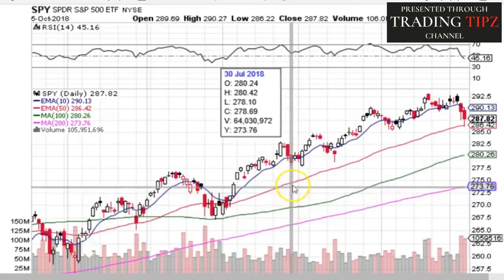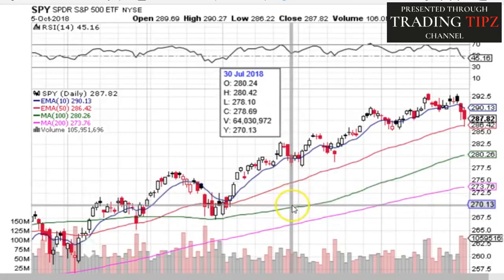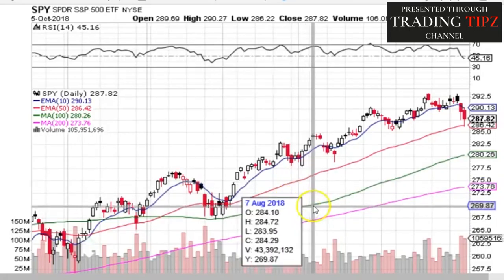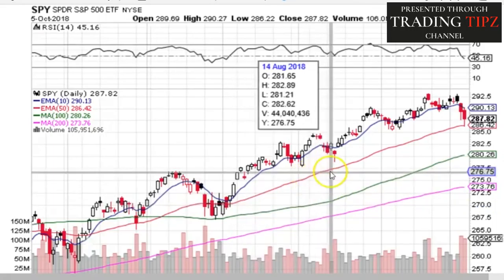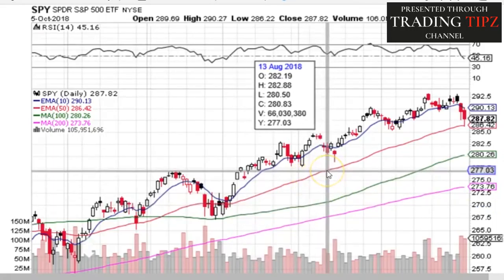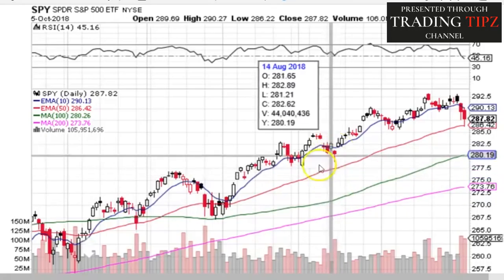An exponential moving average gives more weight to recent prices and changes faster when reacting to new prices. A 100-day simple moving average is the last 100 days of prices added together and divided by 100. An exponential moving average gives more weight to more recent prices in its formula, so EMAs change quicker to new prices — they are faster — while simple moving averages are slower.